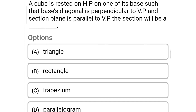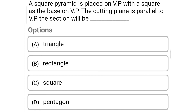Next question: a cube is rested on the horizontal plane such that a base diagonal is perpendicular to the vertical plane and the section plane is parallel to the vertical plane. The section will be — option A: triangle, option B: rectangle, option C: trapezium, option D: parallelogram. The correct answer is option B: rectangle.